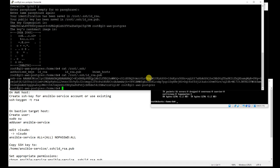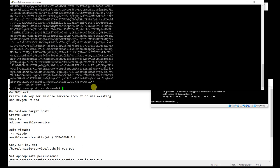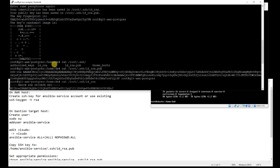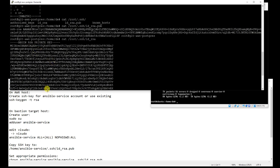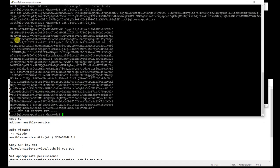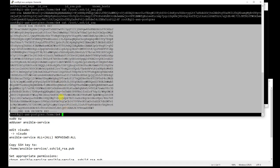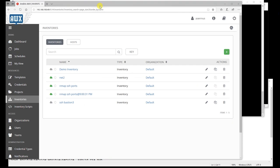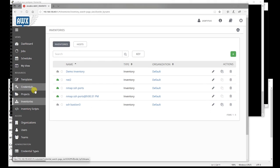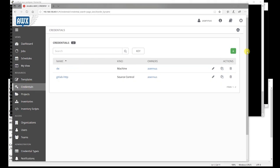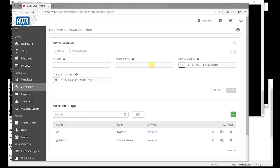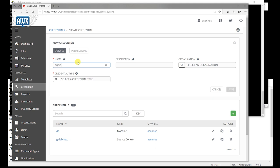Let's copy first that private key. So I will copy this private key to a credential on Ansible Tower.